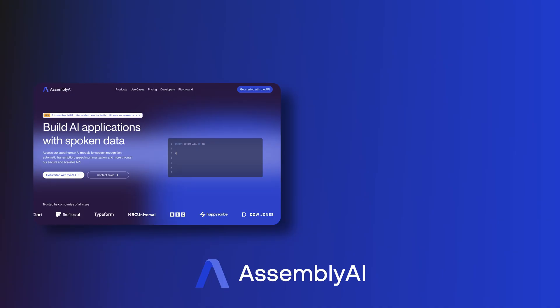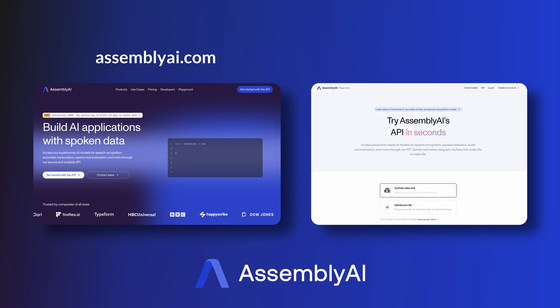You can get started with AssemblyAI with just a couple of lines of code. Go to assemblyai.com to get your free API token, or if you don't want to code yet, go to our playground to try AssemblyAI services with just two clicks. We can't wait to see what you will build with AssemblyAI.